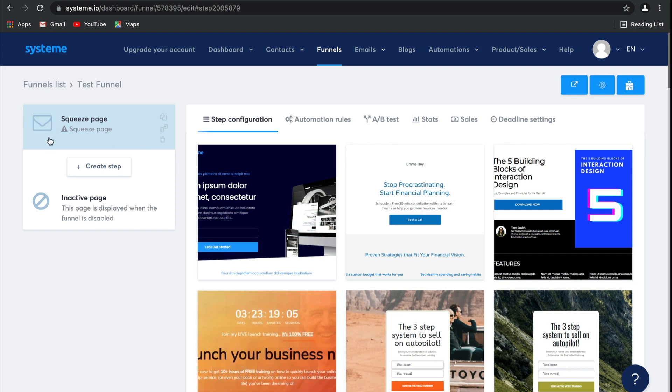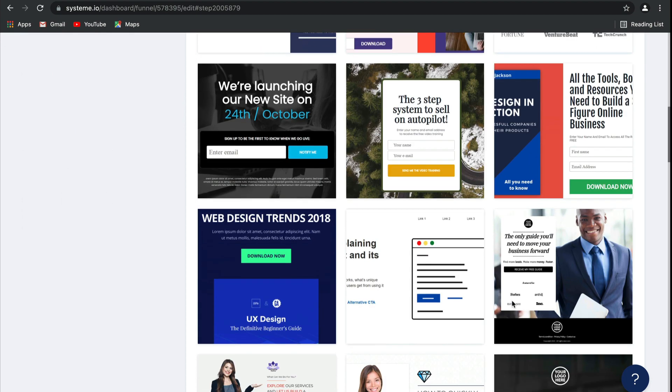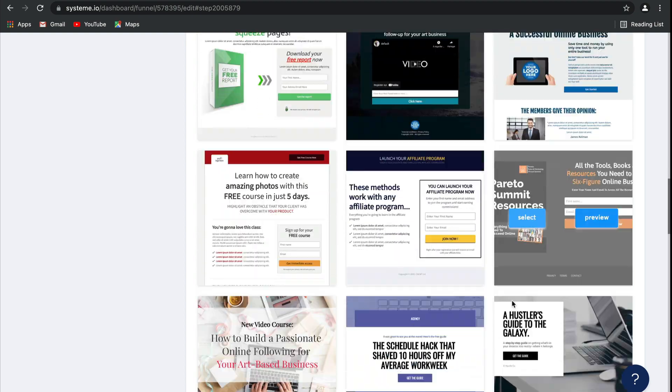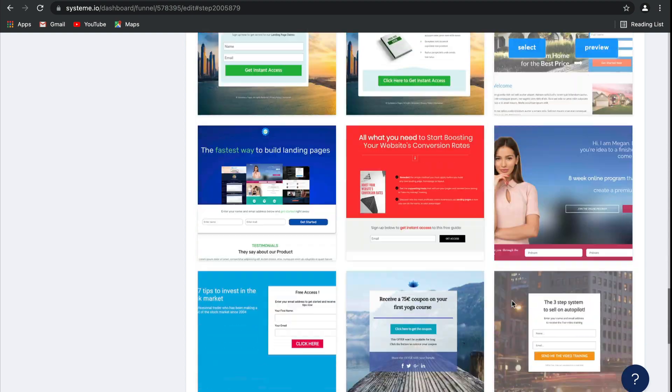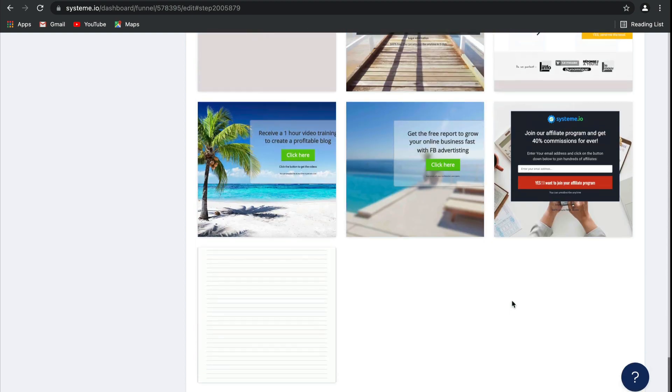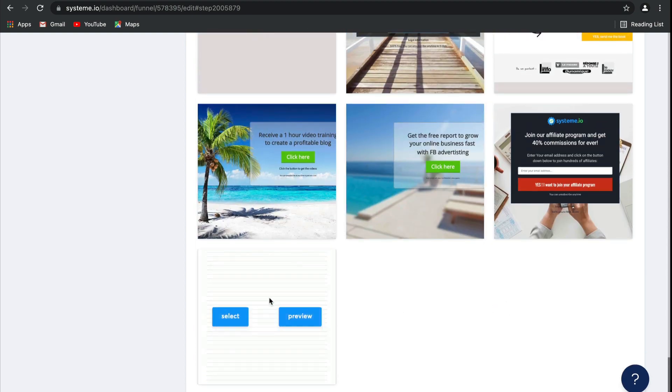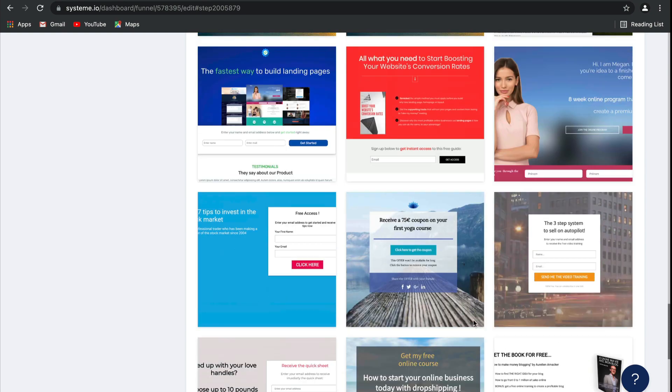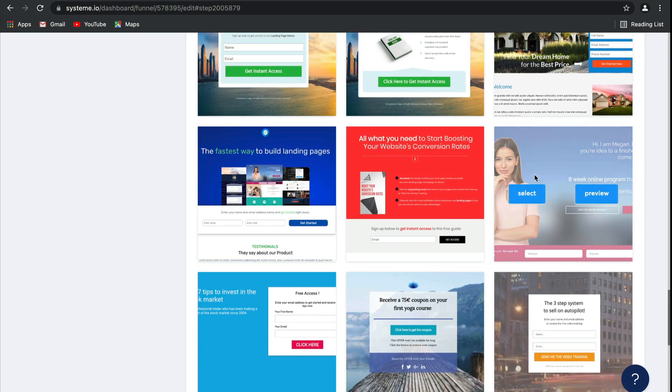This little icon over here means that you haven't chosen a template yet. As you can see, there are loads and loads of templates for you to choose from, and you can start with nothing as well if that's what you prefer. But for today, I'm going to go ahead and select this one.